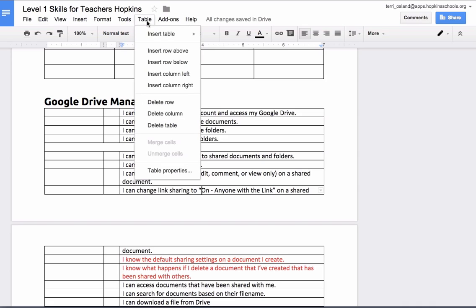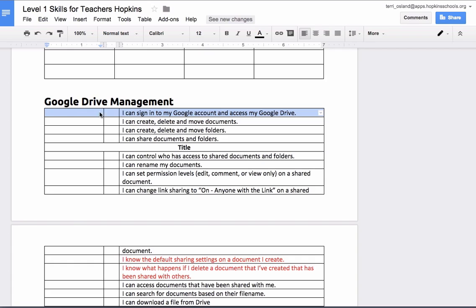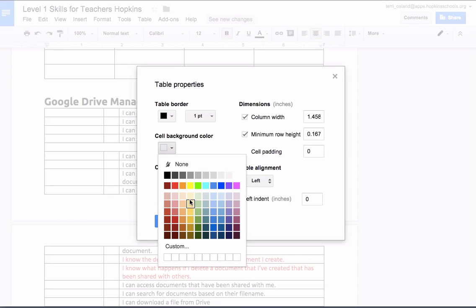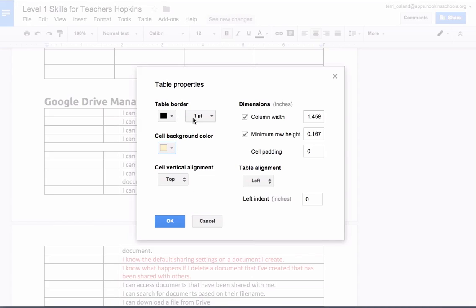Lastly, notice that you have Table Properties. I could click anywhere — maybe highlight the cell with the title — and go to the properties, where I can change things about my overall cell such as sizes. I can also change the cell background color, change the border thickness, and adjust the alignment of the content within the cells.